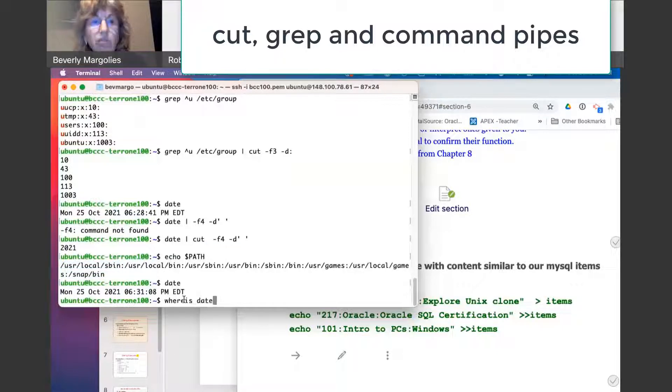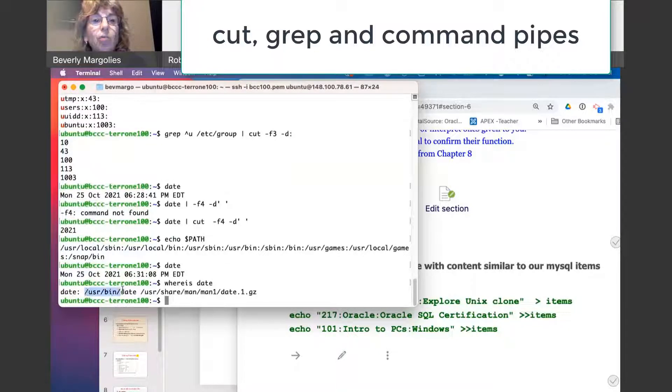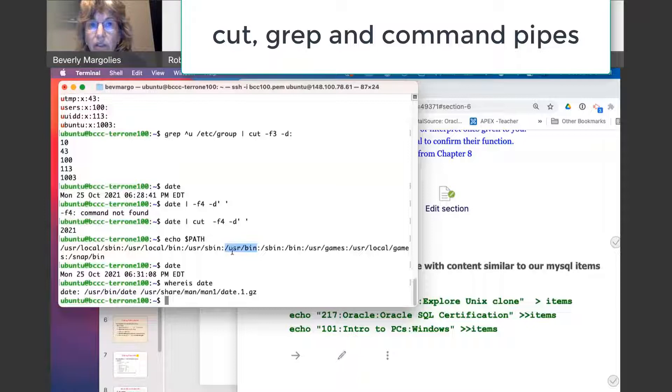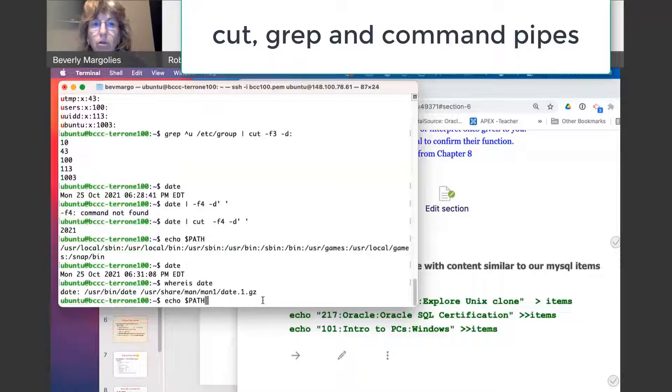There was a command whereis. Let's see if we can. Okay, so if I go whereis date, it's going to show me user bin date. Okay, so user bin is here. So it found the date command in the fourth field.